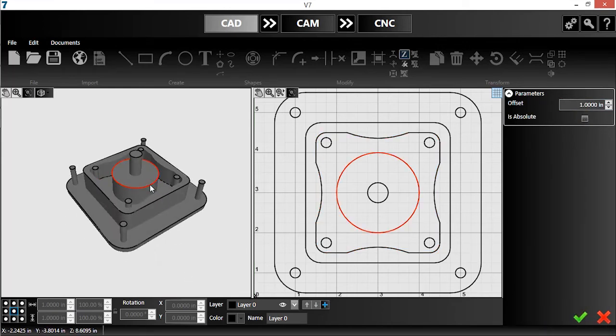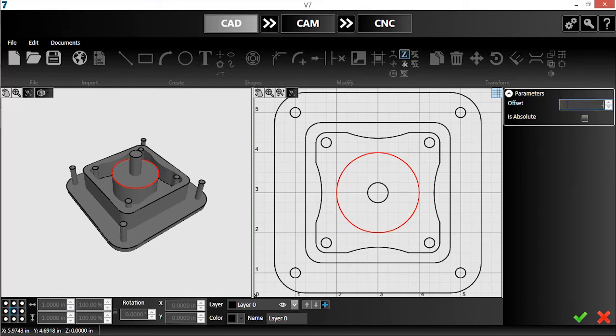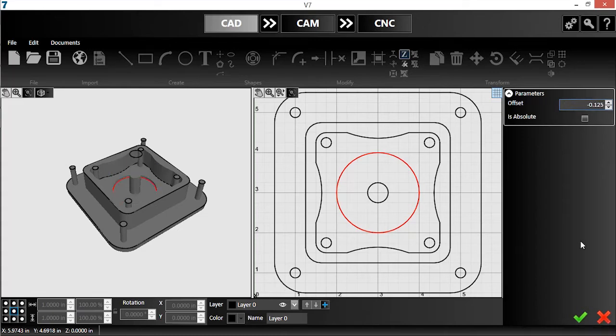Now I'll set this circle's height. You may have noticed that I can select features in either the CAD drawing panel or the Z tool panel. I want this to sit an eighth inch below the surrounding material. I could set it at a quarter inch absolute, but in this case, I'll set it at a negative offset.